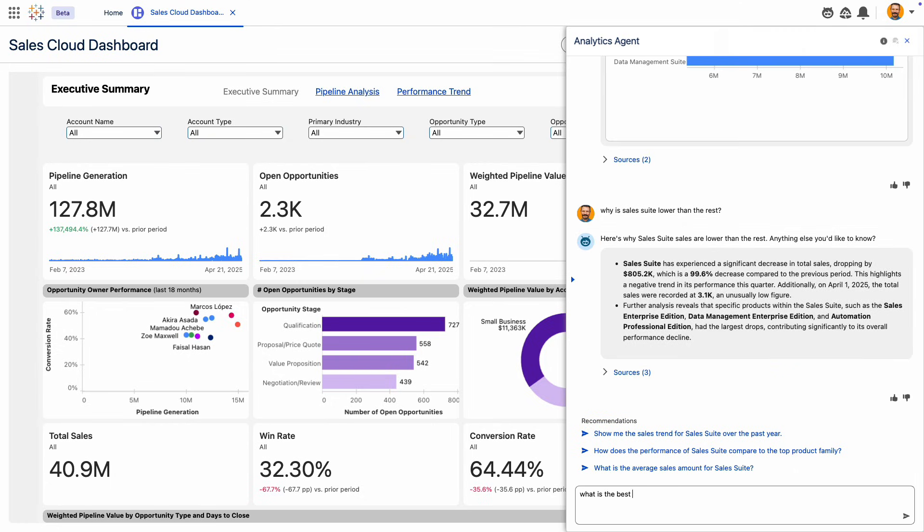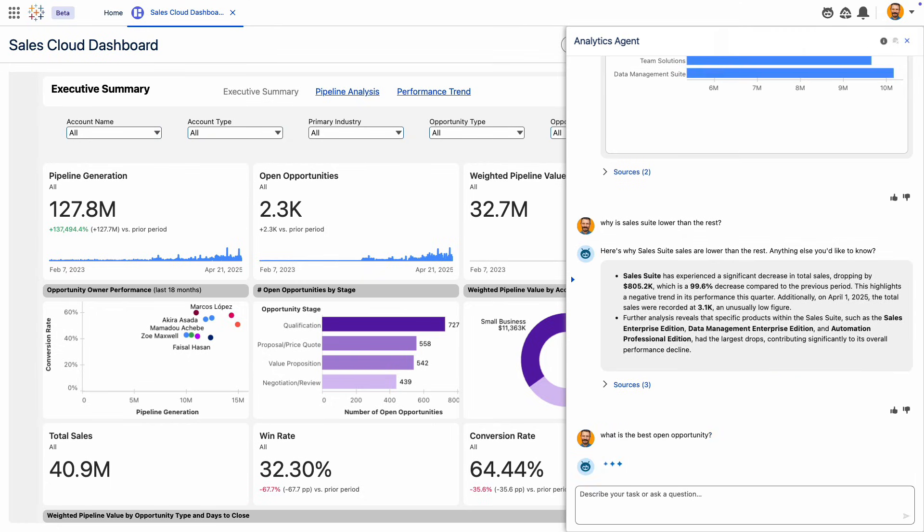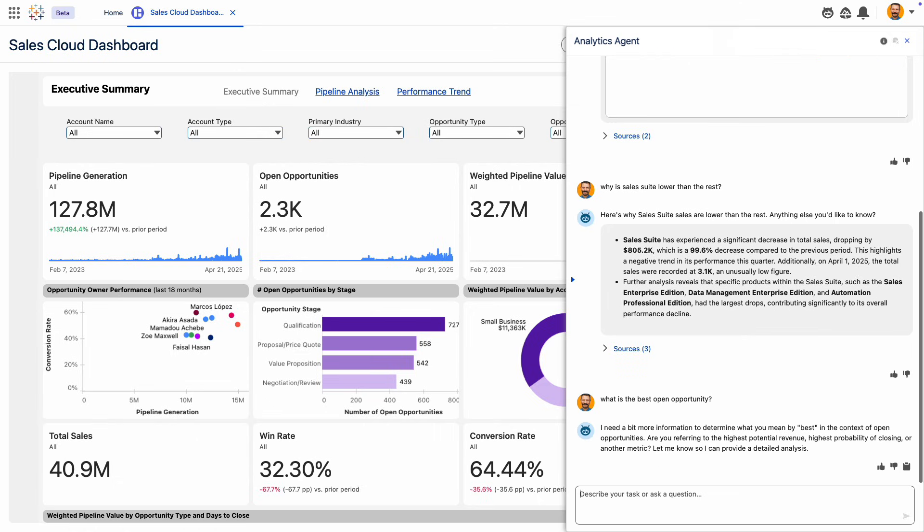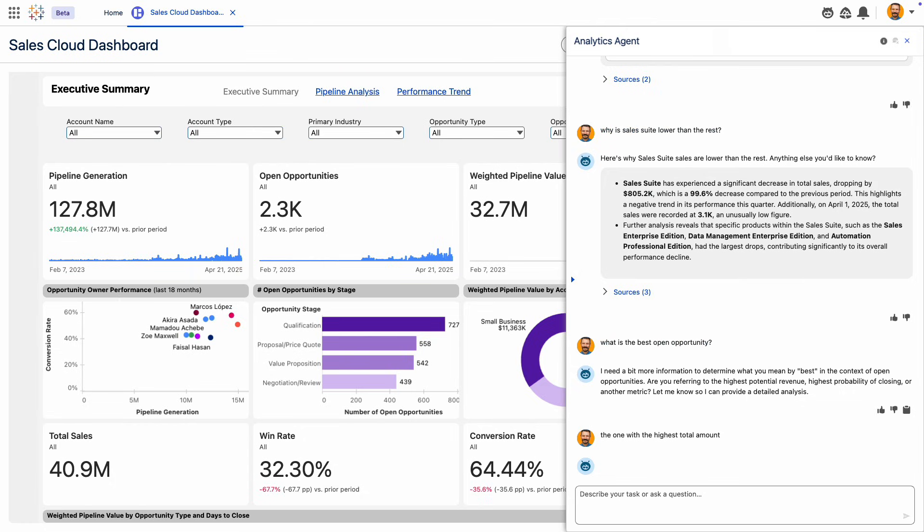Just like a human analyst, AgentForce needs a deep understanding of your business to deliver meaningful insights. So if the agent doesn't understand what you mean, it asks you to clarify your intent to ensure your prompt is interpreted correctly and it's able to give a relevant answer.